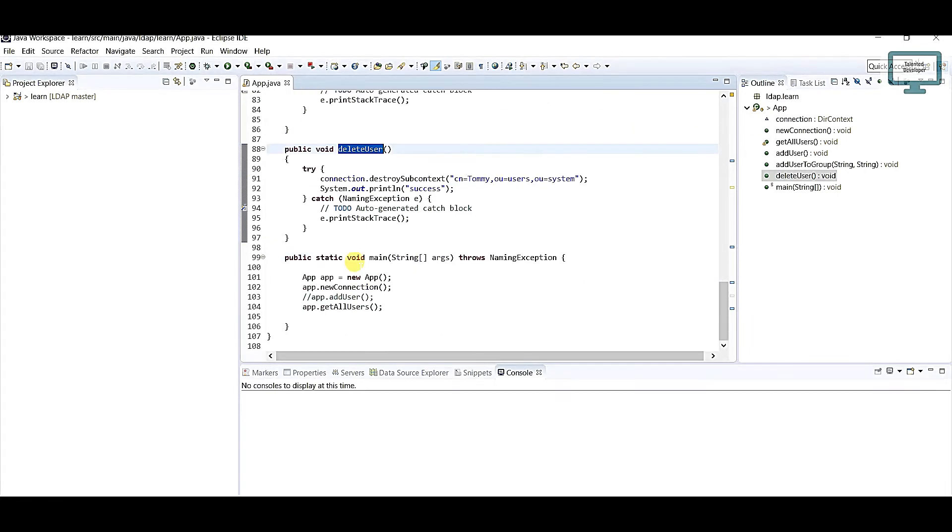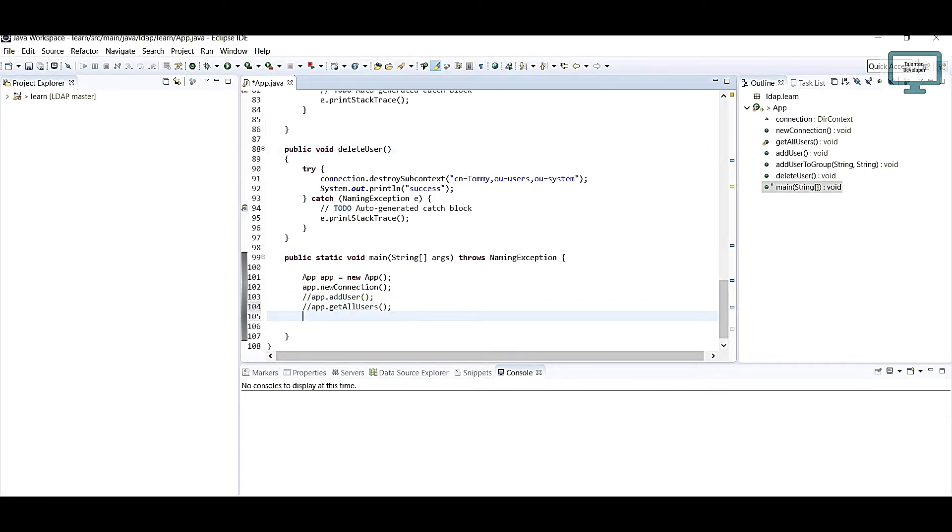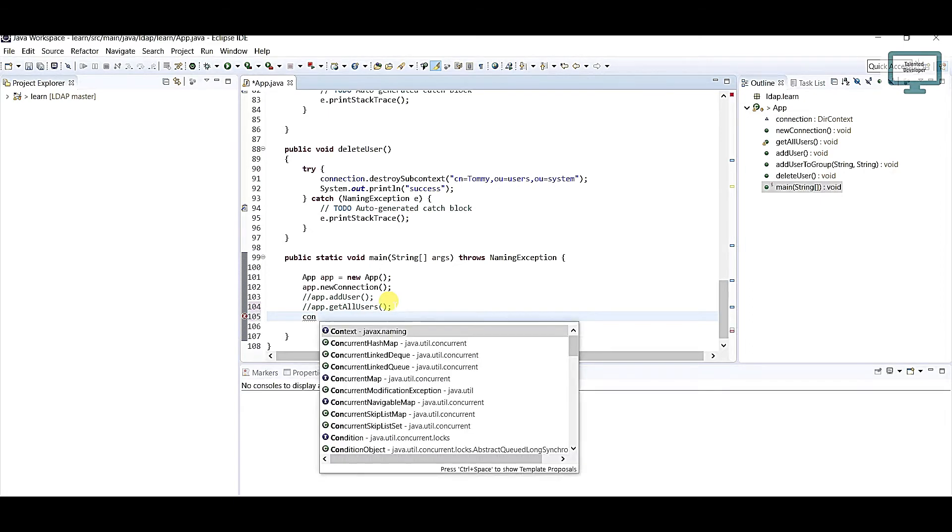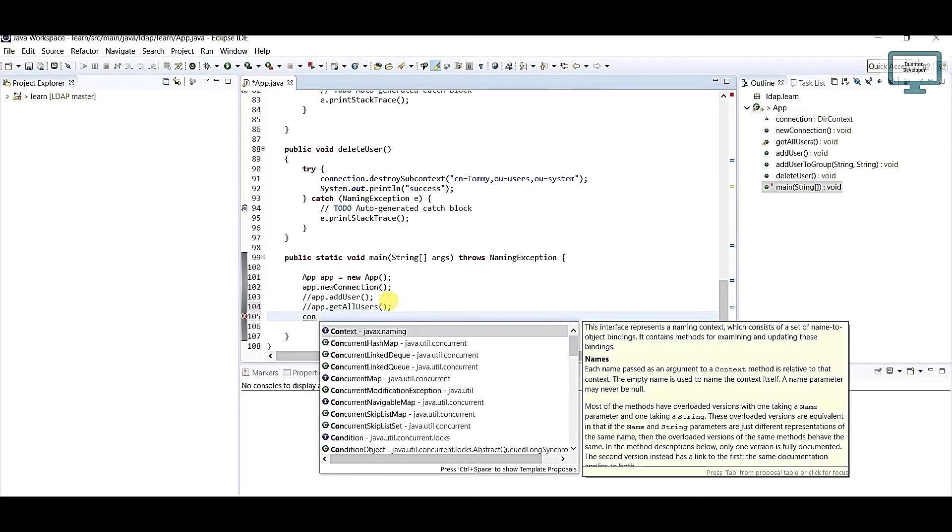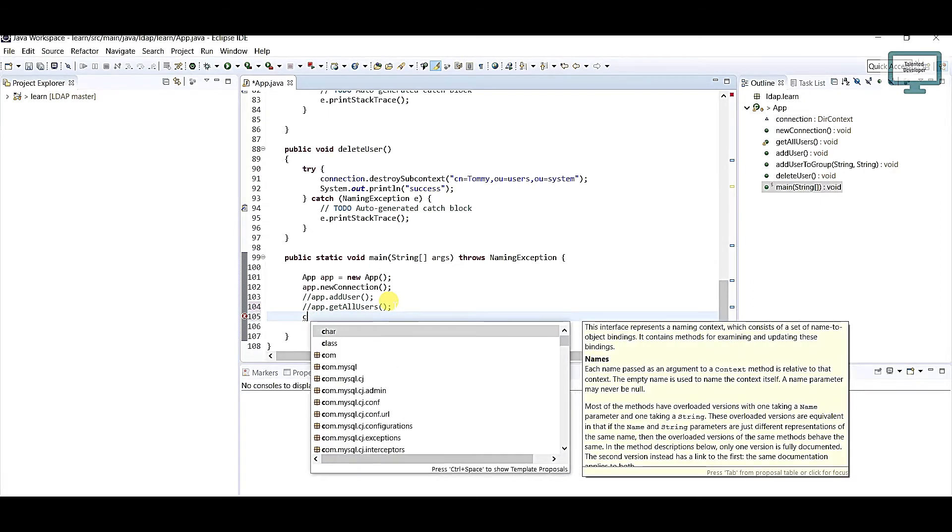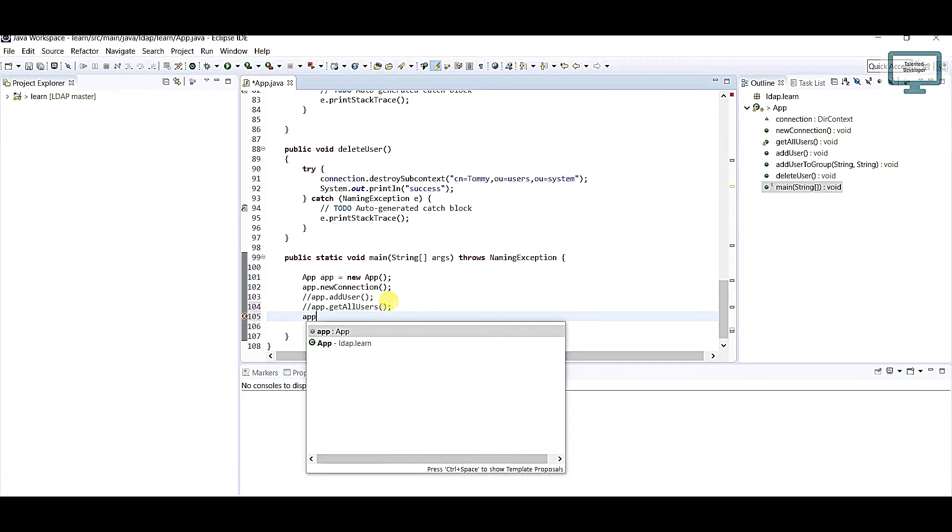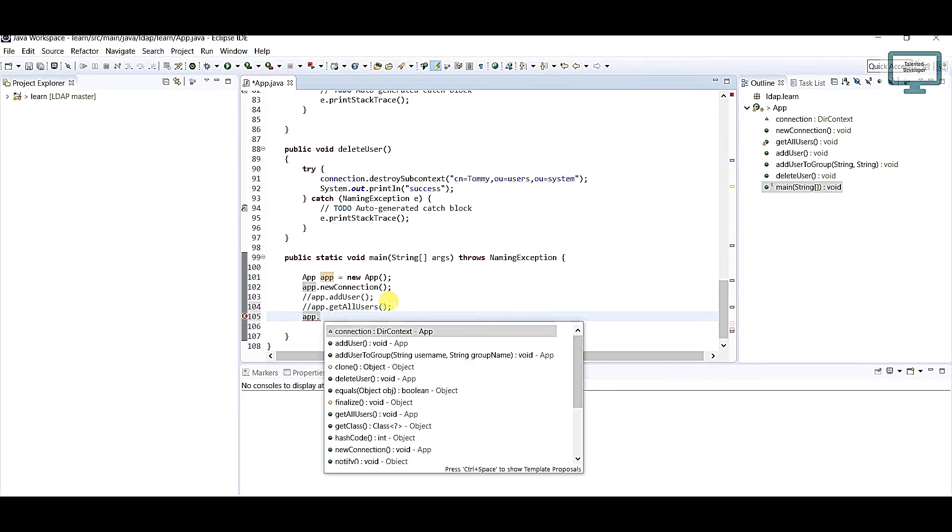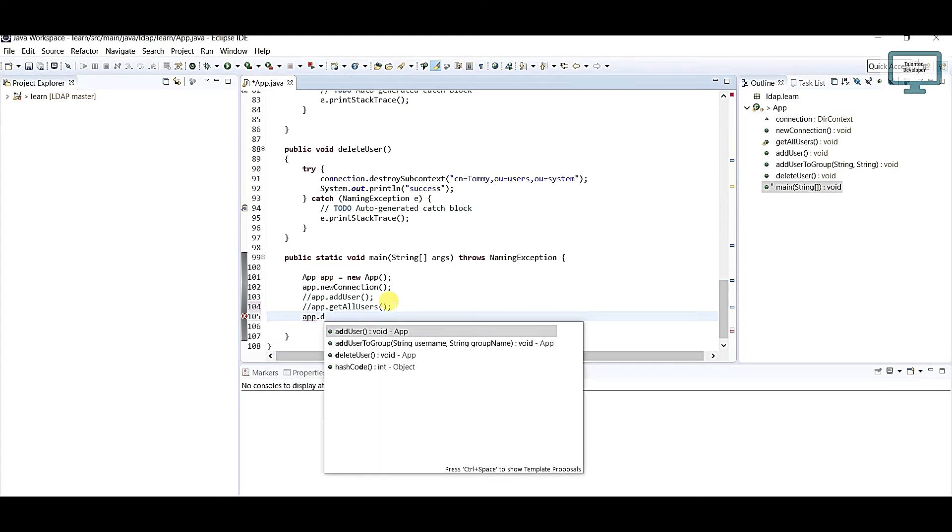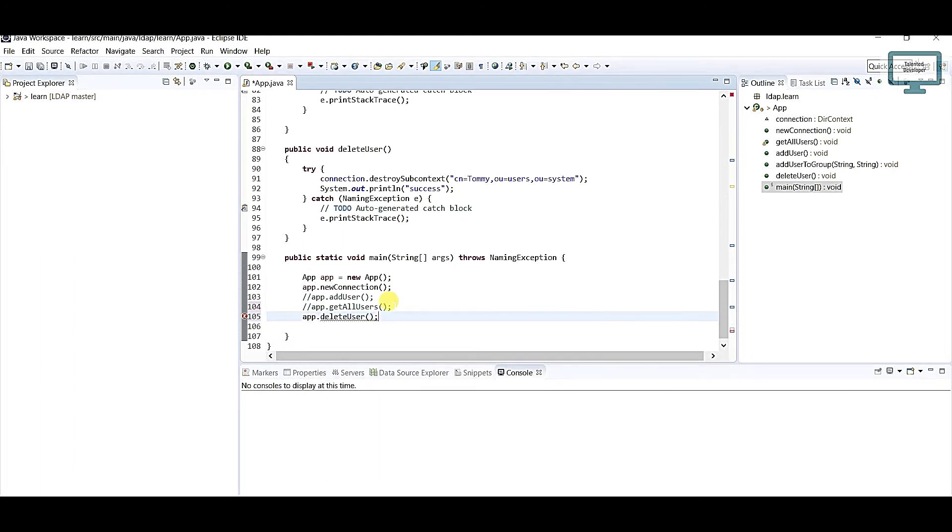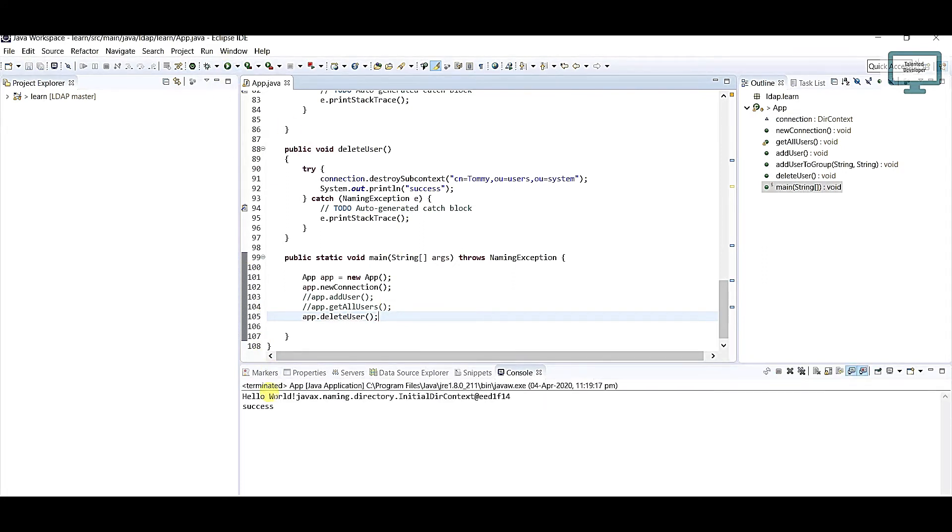We have to call this method. What I will do here, I'll comment this one and I will use app.deleteUser. Let's run this one. You can see the message is success.